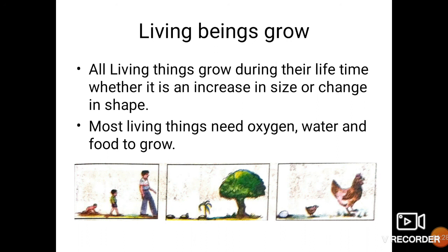Today we have learned four characteristics of living things. Go through them, watch the video two to three times to be clear with all the concepts, and try to solve the worksheet. Thank you.